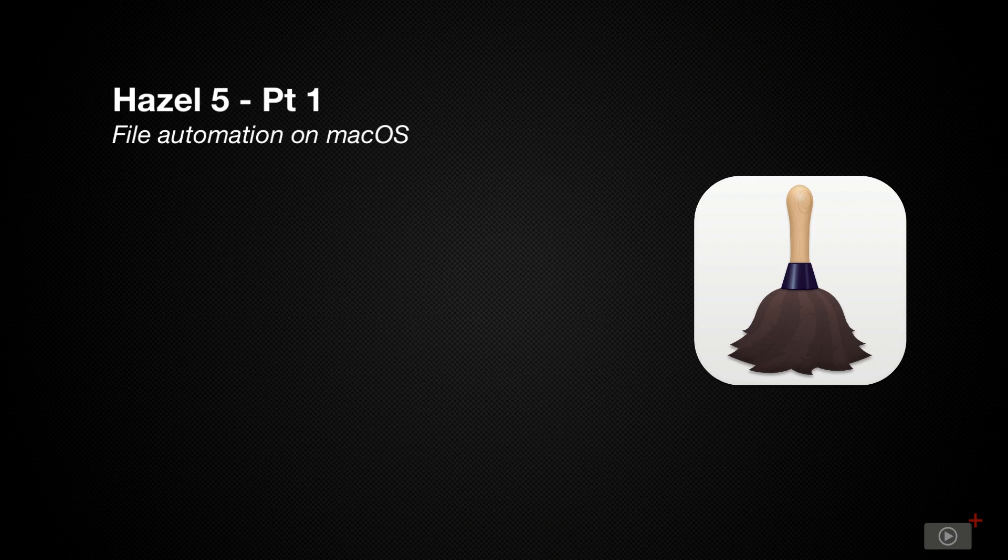Now this is going to be a two-part video because despite having a simple premise there is a lot you can do with Hazel. So let's get straight to it.